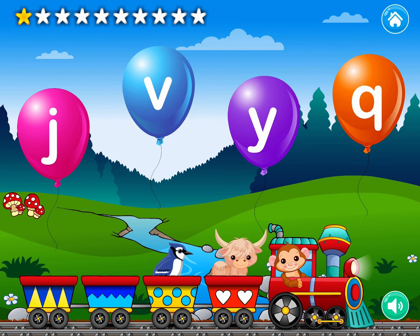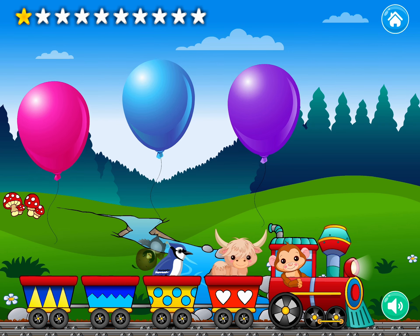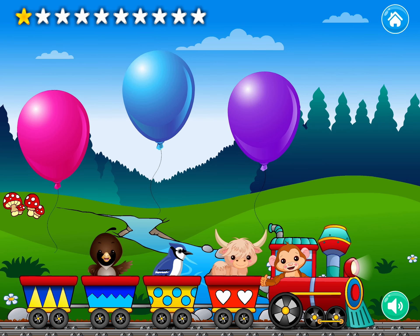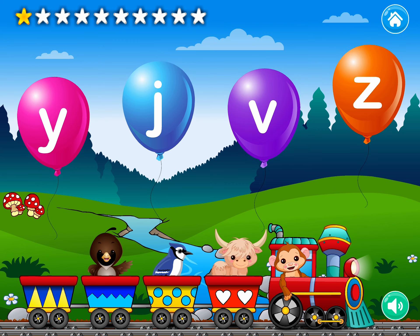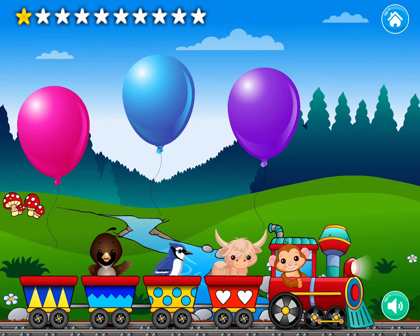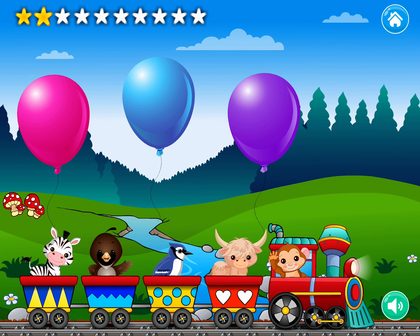Qua, kuh, kuh, quail. Sweet! Zzz, zzz, zzz, zebra. Splendid!